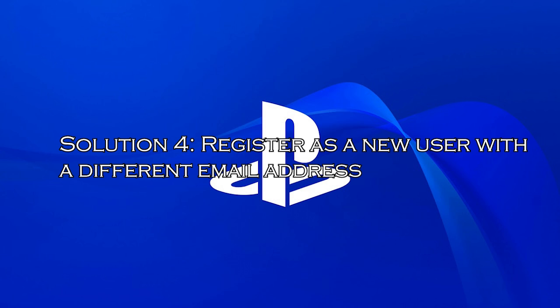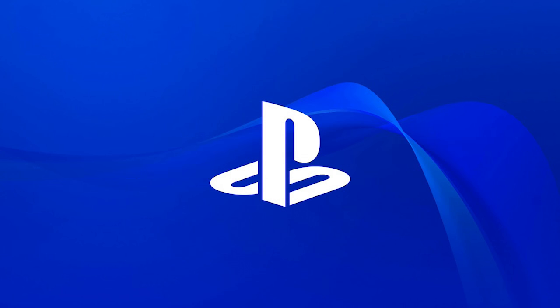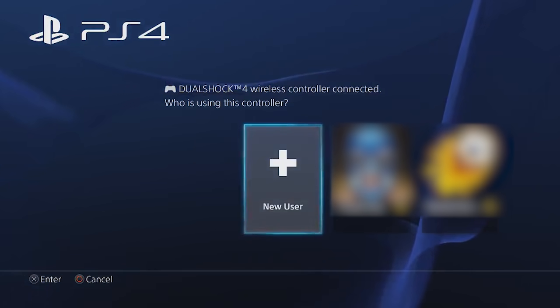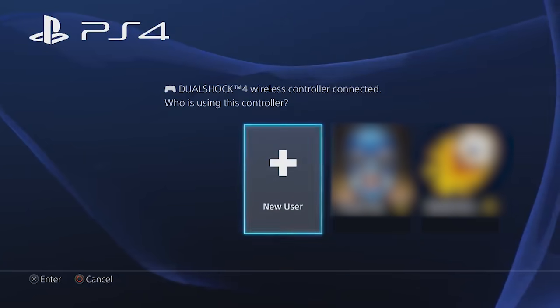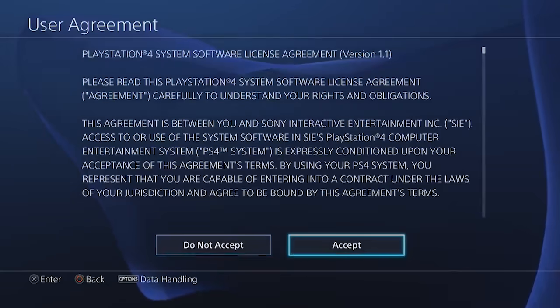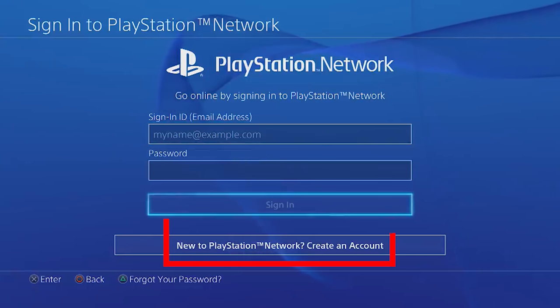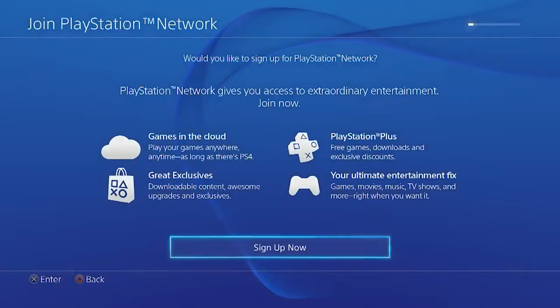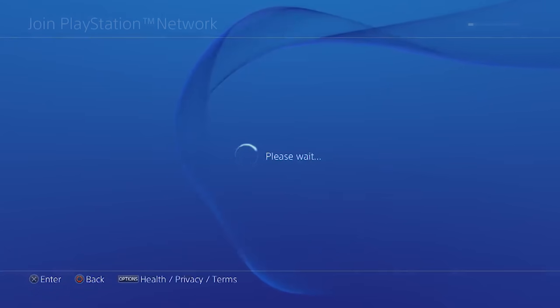Solution 4: register as a new user with a different email address. If you are still unable to sign into PS4, it is suggested to register as a new user with a different email address and check if this works for you. Power on the PS4 console and go to the new user option. Click on create a user on your game screen. Click on next and select the new to PlayStation Network, create an account option. Hit the sign up now button to proceed and follow the usual registration steps.